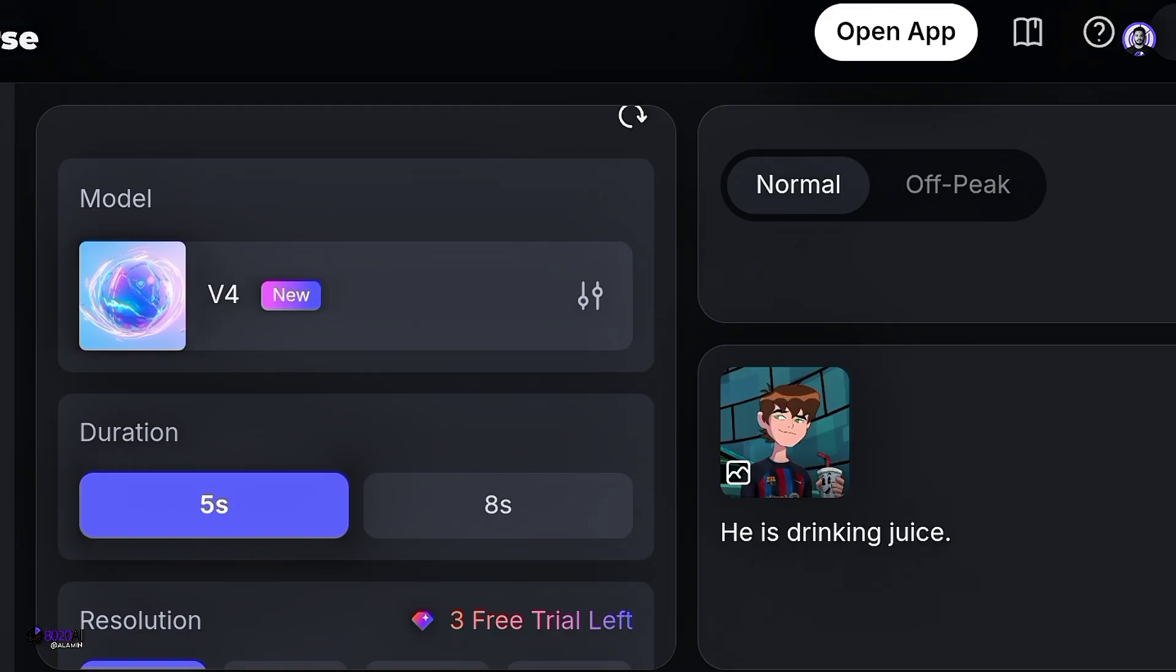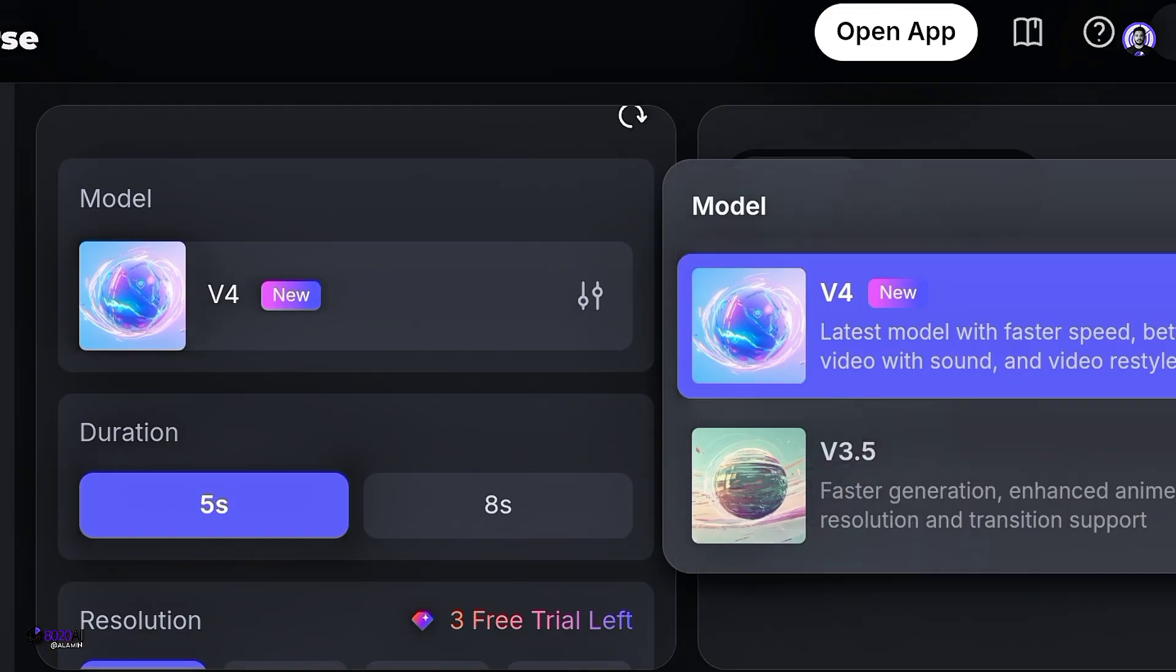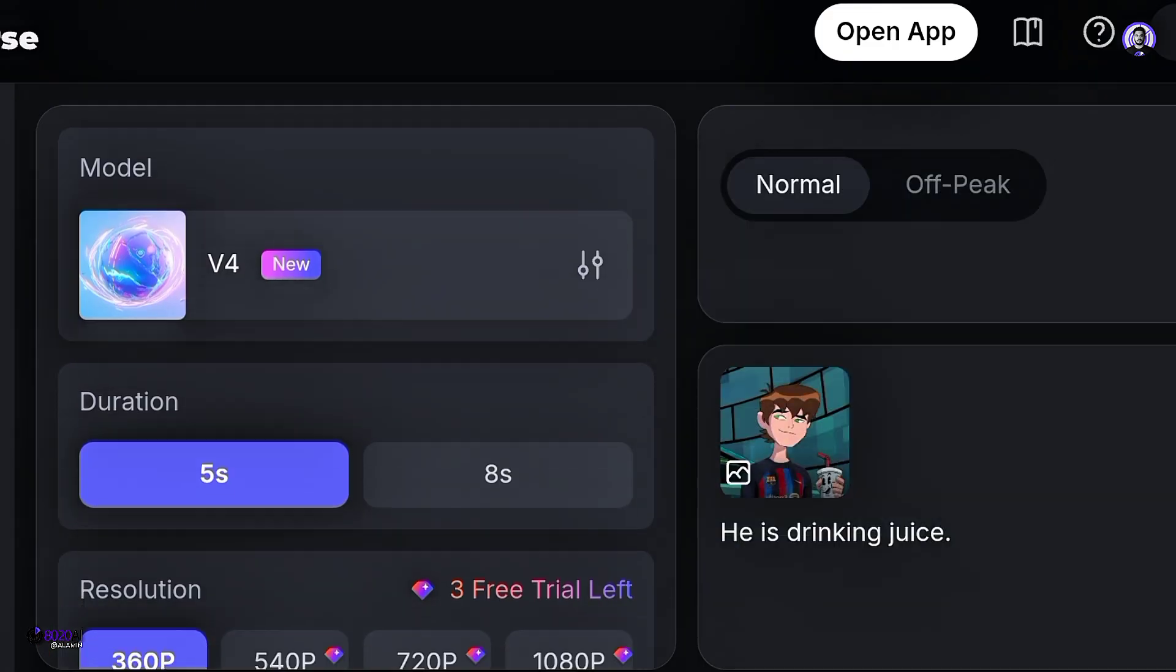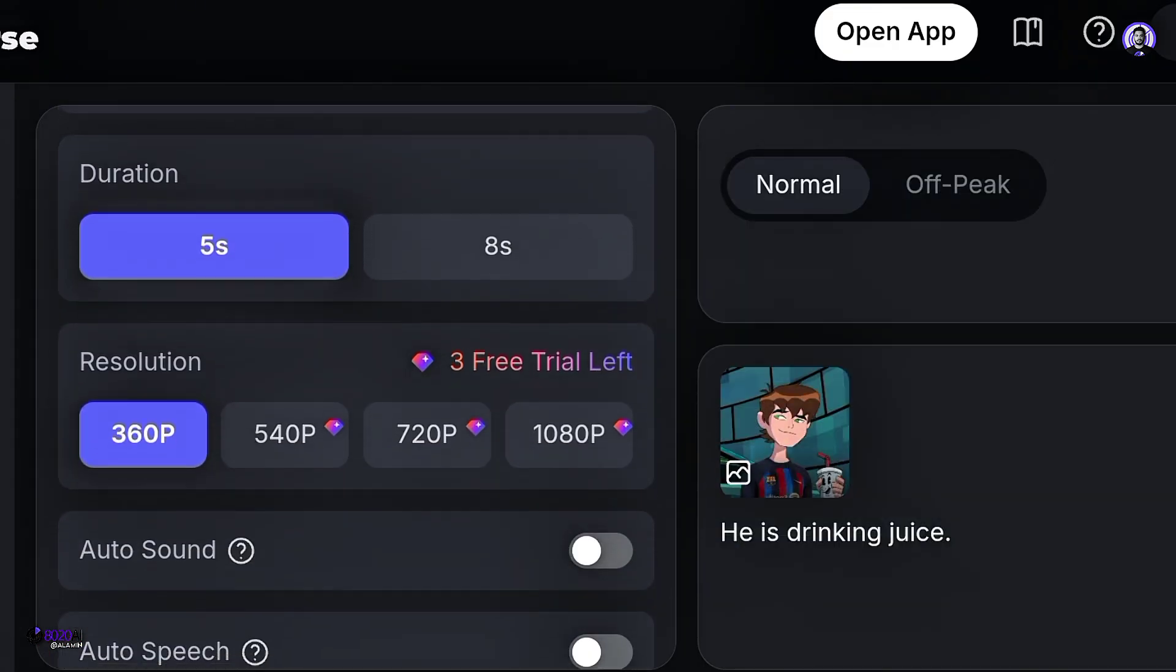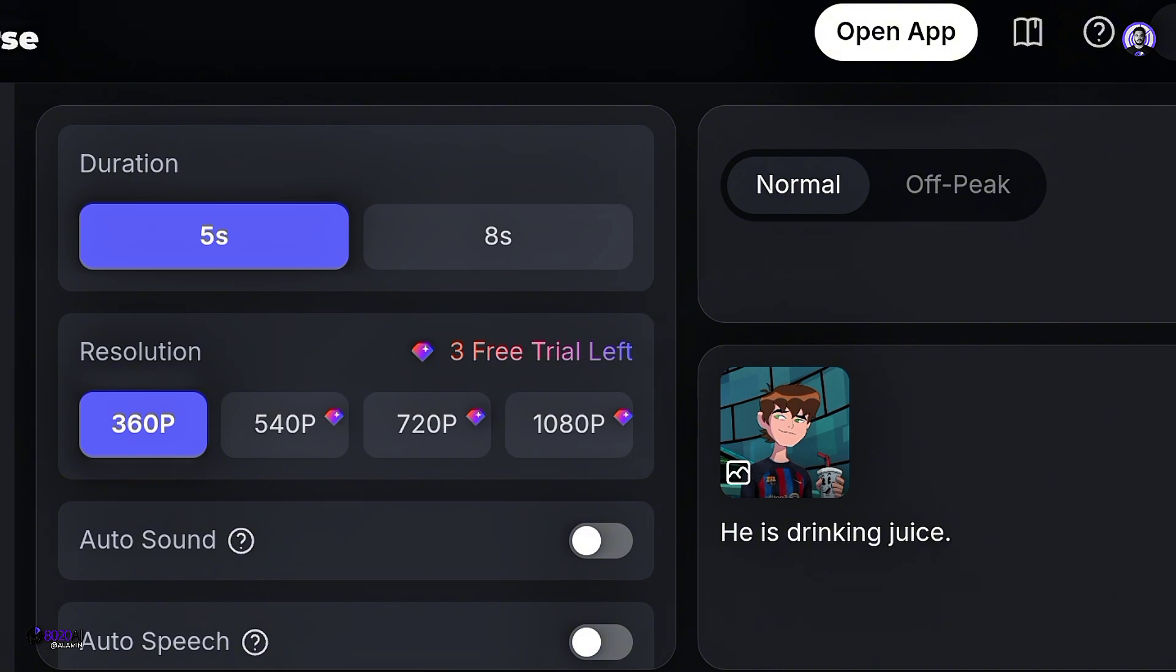Meanwhile, set the model. There are two models here, of which V4 is the best. Now you can change the duration from here. I set it to 8 seconds.